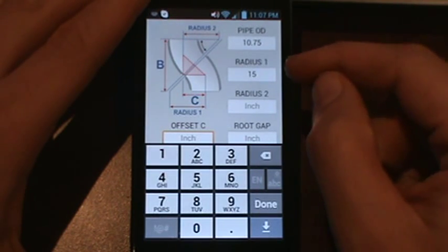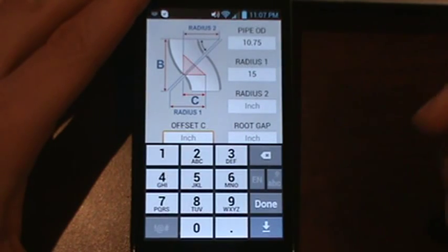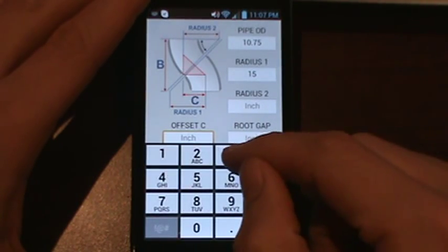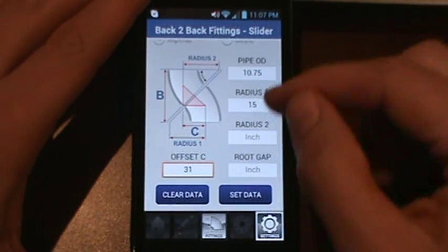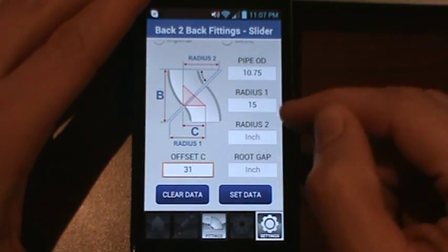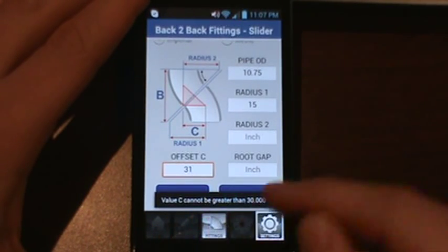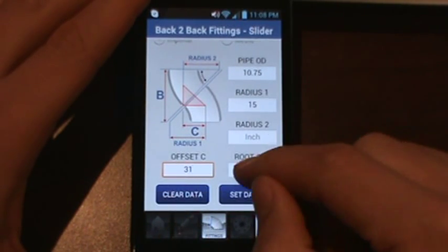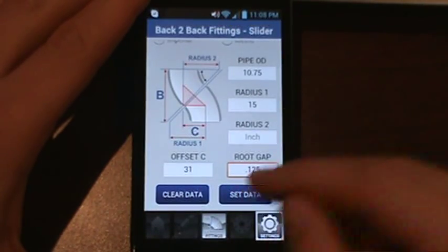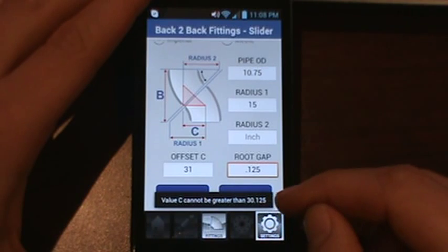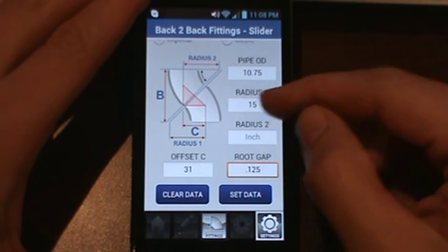To do a back-to-back fitting, your offset has to be equal to or less than two 90-degree fittings plus your root gap. With a radius of 15, if we set our offset to 31, that is actually larger than two 90-degree fittings. Hitting Set Data will display: 'Value C cannot be greater than 30.' If you also enter the root gap, the message updates to 'C cannot be greater than 30.125,' which is two 90s plus the root gap.